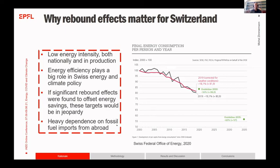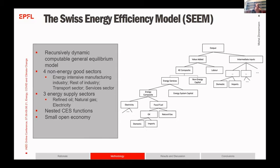Switzerland also has a high dependence on fossil fuel imports from abroad, making it even more important to have effective energy efficiency improvements. We developed a new recursively dynamic computable general equilibrium model which runs from 2020 to 2050 with myopic actors, utility-maximizing households, and profit-maximizing firms.